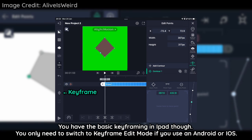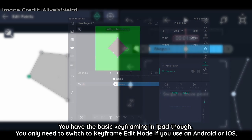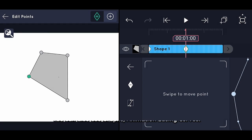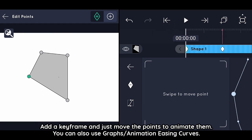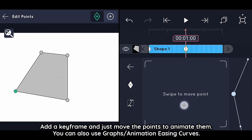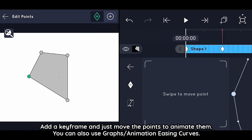You have basic keyframing on iPad, though you only need to switch to keyframe editing mode if you use Android or iOS. Add a keyframe and just move the points to animate them. You can also use animation easing curves.